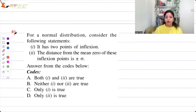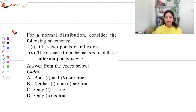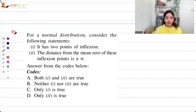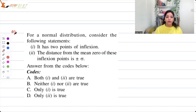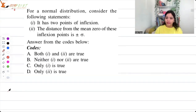Question number three: for a normal distribution, consider the following statements — it has two points of inflection, and the distance from the mean of these inflection points is plus or minus sigma, the standard deviation. The answer options are: both statements are true, neither, only one, or only two.